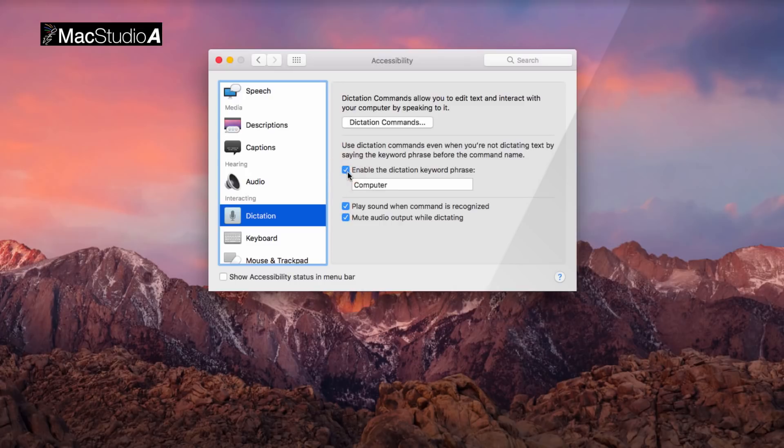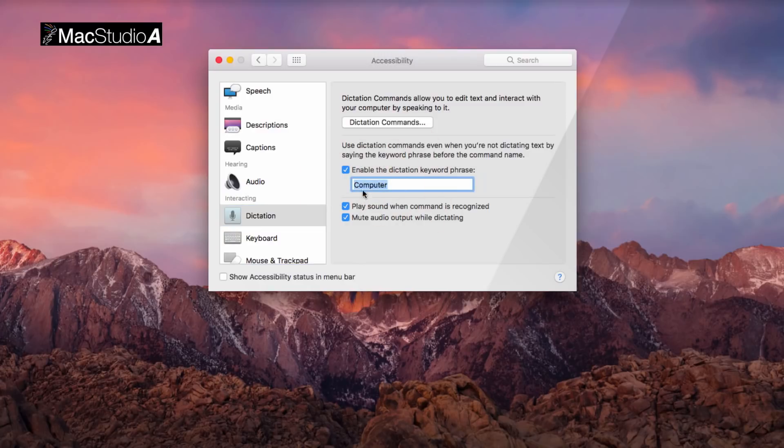Now, type the command that you would like to use to enable Dictation. Some examples are Hi, Hey, and Yo. Basically anything you like. I'll use Yo.